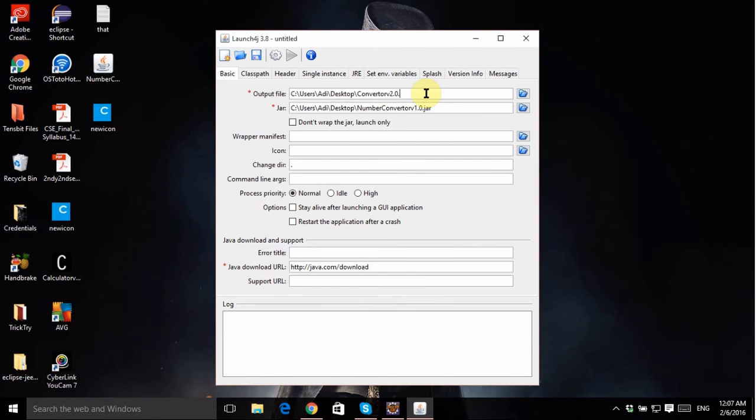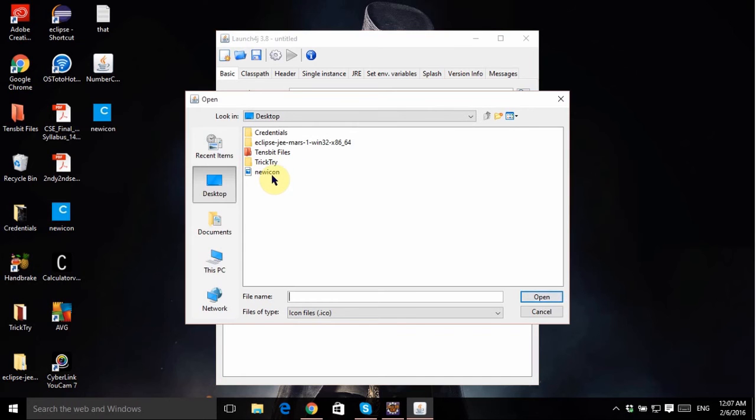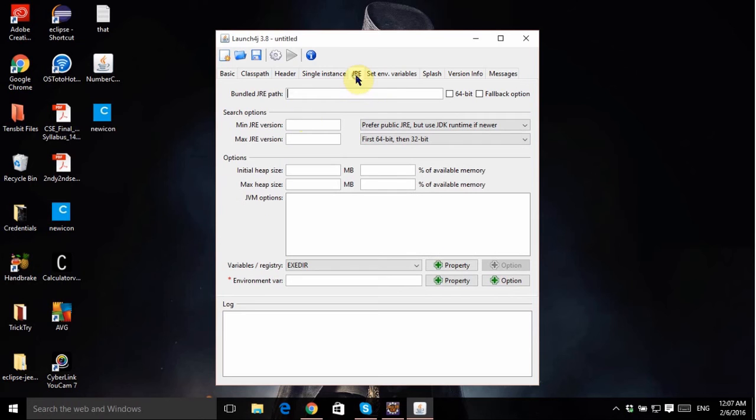And here's the icon link. As I've already created an icon I will just use it. There is my new icon and pretty much done here. So now go to JRE. In the minimum version JRE, set whichever version you want. I'll just set 1.4.0 so it will run on most of the systems.